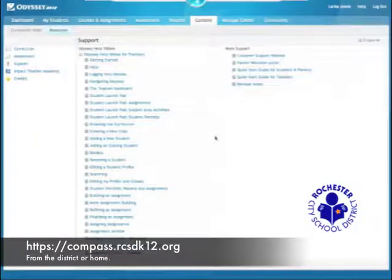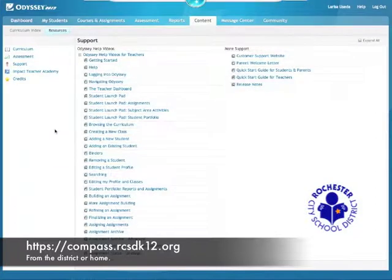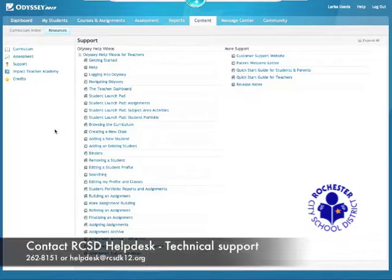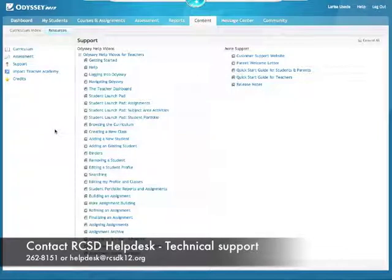This is also why you can't just Google Compass and log on — we have our own specific URL. As a reminder, the help desk phone number is 262-8151, or as Larissa said, you can email the help desk at helpdesk@rcsdk12.org.